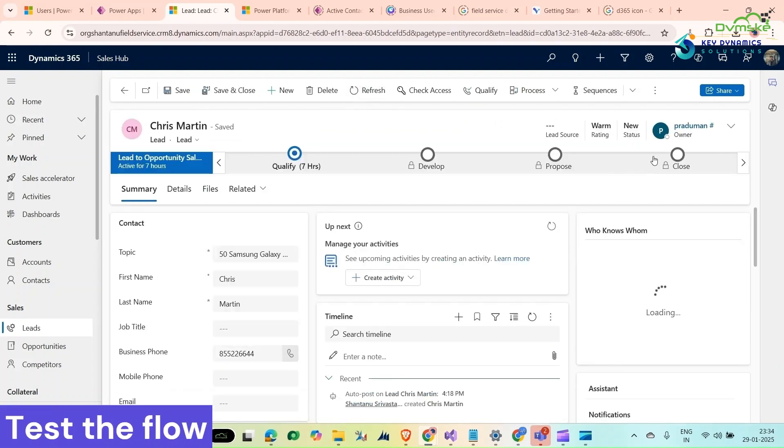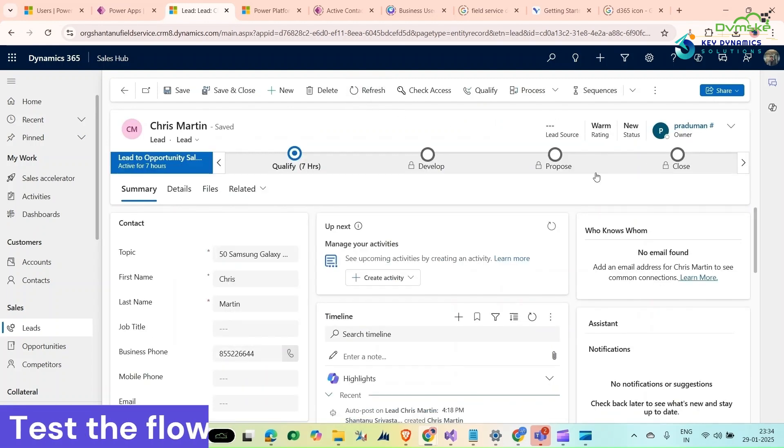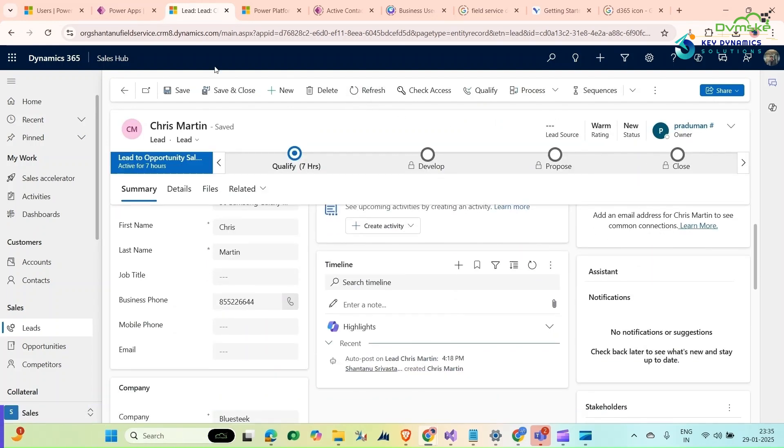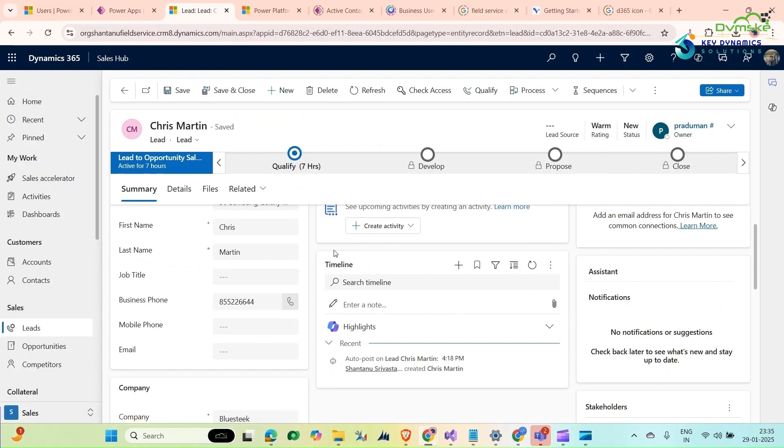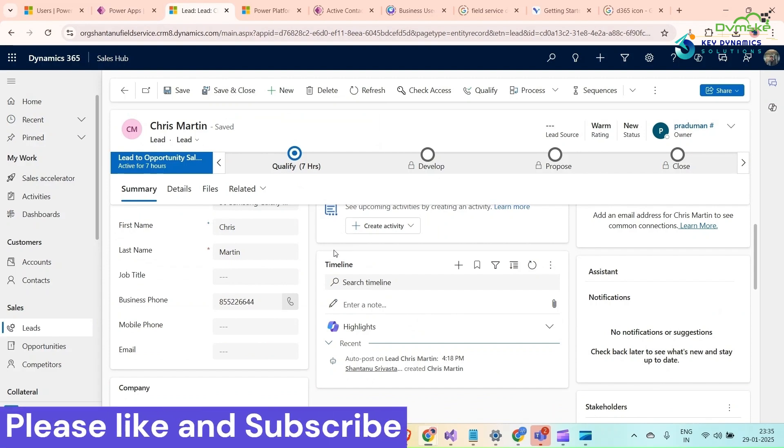Now you can see that lead owner has been changed to Pradyuman. That's it from our video. Please like and subscribe and do comment if you have any query. Thank you.